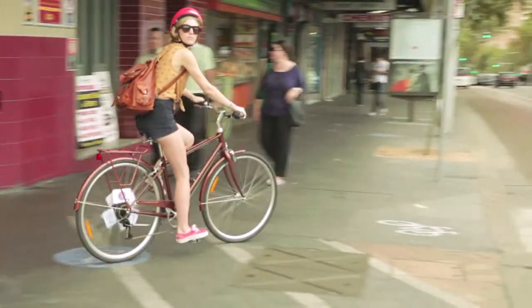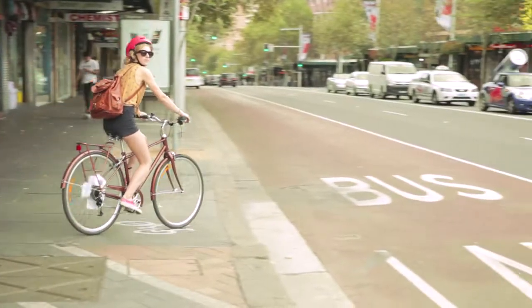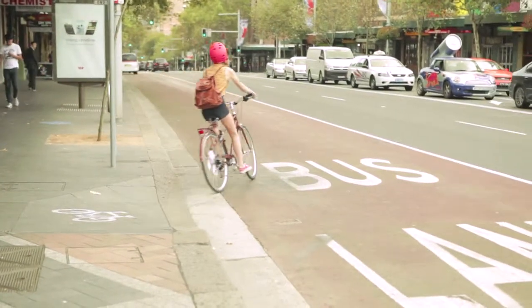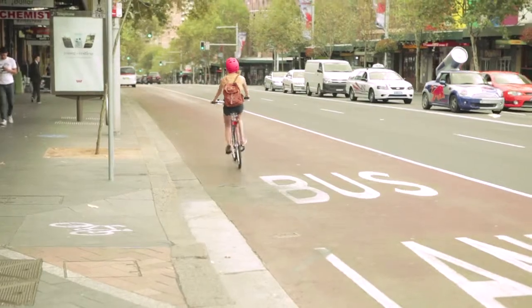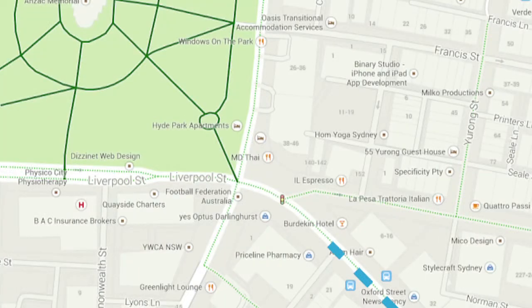Stay in the bus lane all the way down to College Street. It's busy but it's only a short stretch and it's downhill.